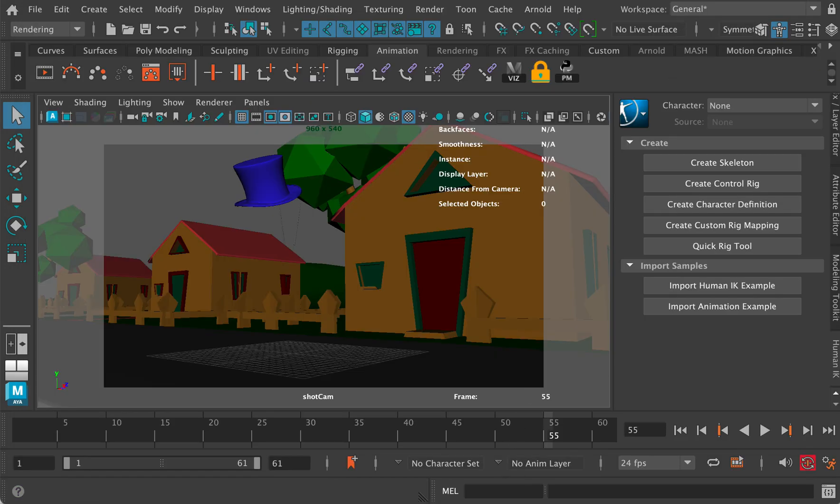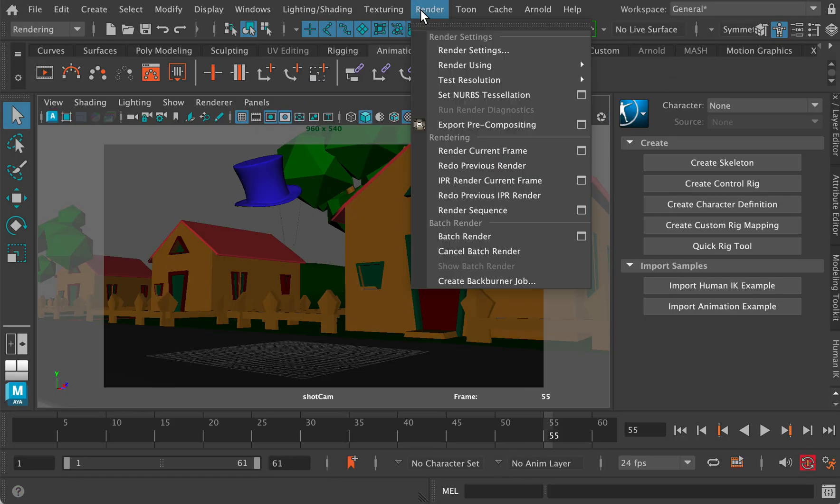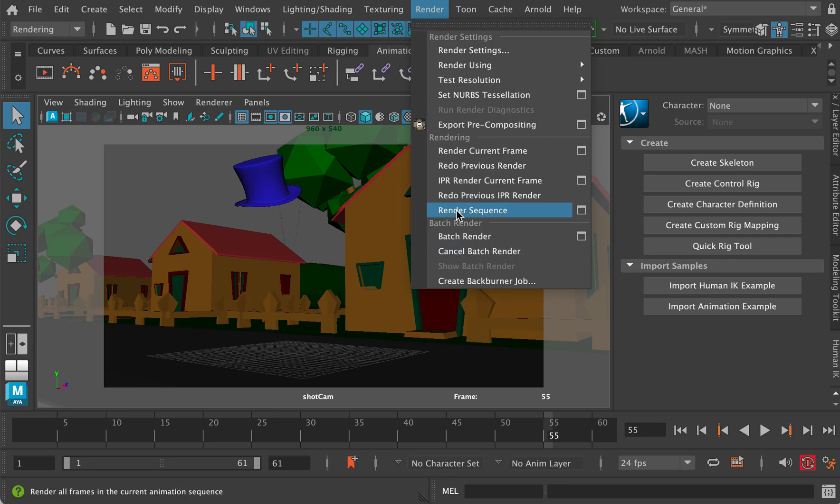And that's it. That's all you have to do. Then the next thing you're going to do is go to render, render sequence and then just keep an eye out for the frames in your images folder in Maya and in your Maya project folder and you can see if motion blur has been turned on. But that should be all that you need to do.